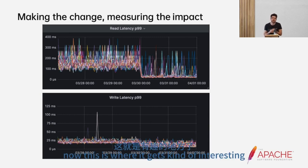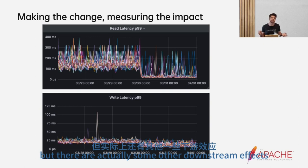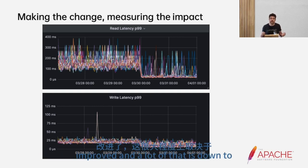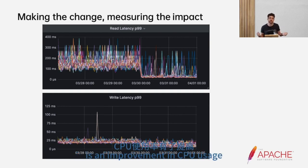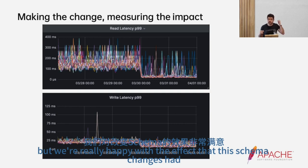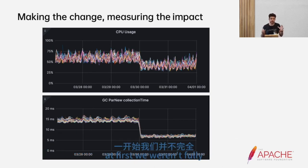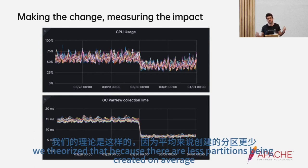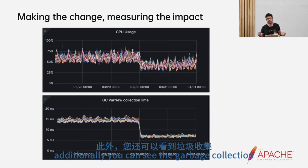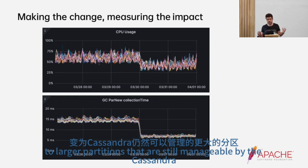There are actually some other downstream effects we weren't fully anticipating but were really happy to see. The read and write latencies of our Cassandra cluster improved, and a lot of that comes down to what we'll see in the next slide — an improvement in CPU usage and improvement in cache key hit rate. We theorized that because there are fewer partitions being created on average, it's taking less time for our Cassandra cluster to operate over them. Additionally, the garbage collection time has also improved — all because we changed the schema from having a lot of micro-partitions to larger partitions that are still manageable by Cassandra.